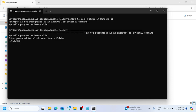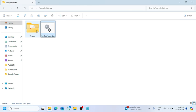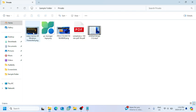And we can see that folder has been unlocked and we can access all the data again. So this is how you will unlock or lock your folder.